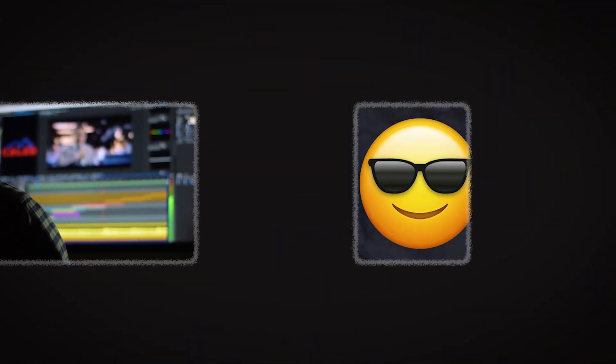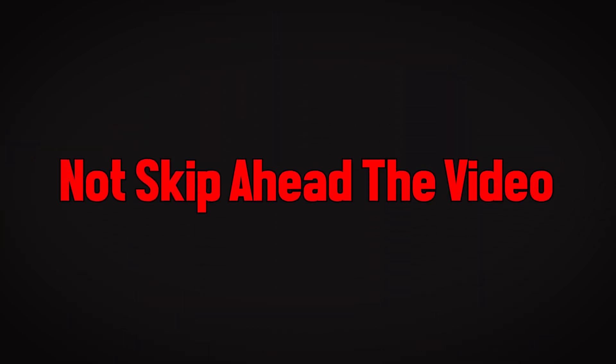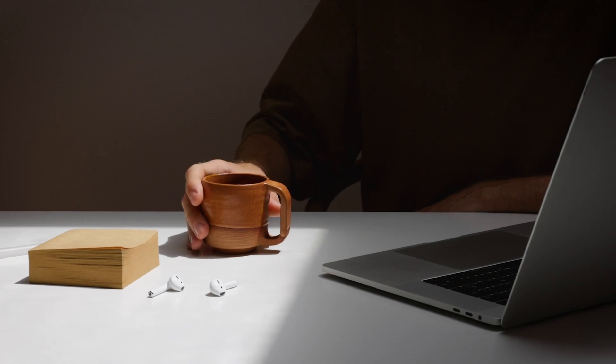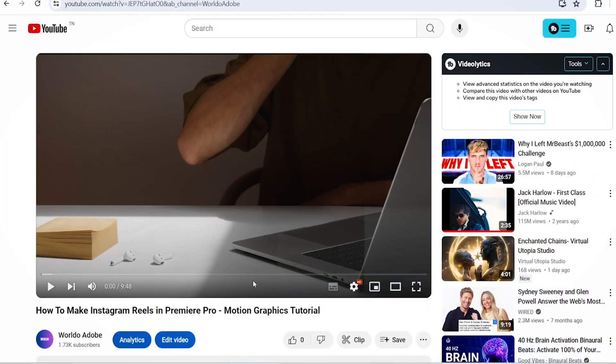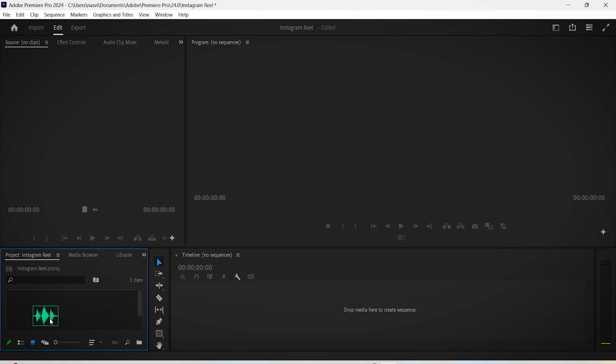And also without the need of showing your beautiful face too. Awesome, right? All you have to do is not skip ahead, sit back, relax, and watch the video till the end. Okay, let's get started.